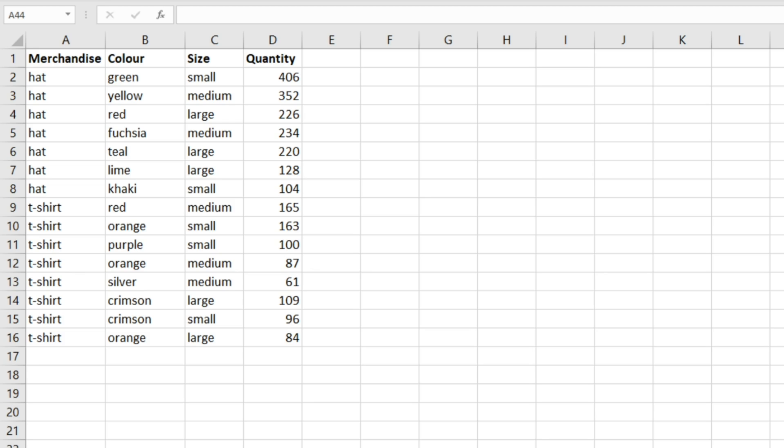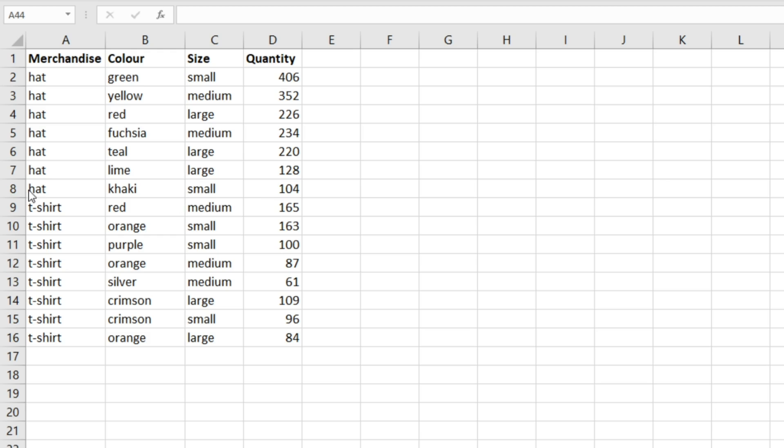We've got a small set of data here - it's just a list of merchandise, hats and t-shirts in different colors and in different sizes with their quantity as well. Let's say we wanted to look at the average quantity of hats that are in size medium. To do this we can use an AVERAGEIFS formula.